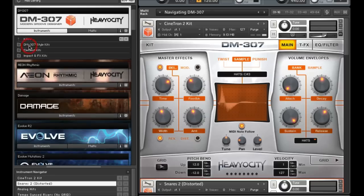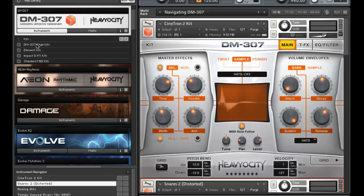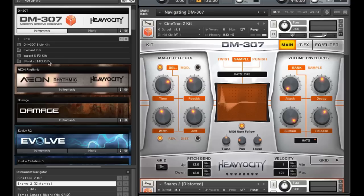Let's start with the kits folder. Inside you'll notice that there are four subfolders: DM307 style kits, element kits, impacts and effects, and standard MIDI kits.